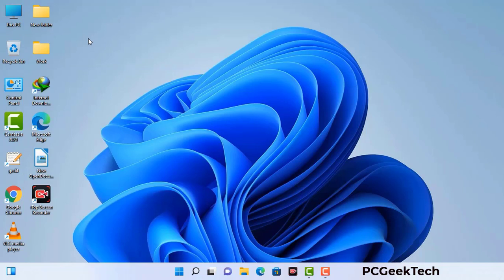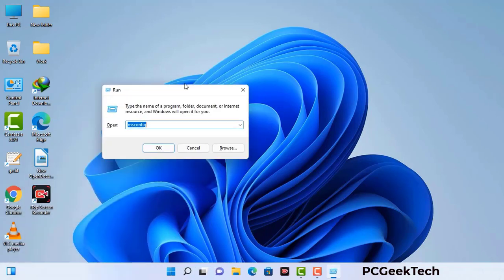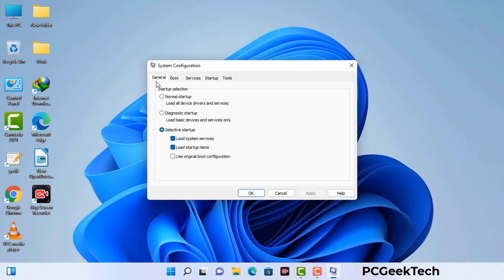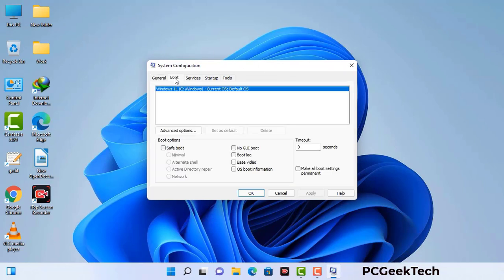Press the Windows button and R button together on your keyboard. The Windows Run command box will appear on your screen. Type in msconfig and then press OK. Now you can see the System Configuration window. Go to the Boot tab, select the Safe Boot option, and check the Network option. Then click Apply and press OK. Your system will restart in safe mode within a couple of minutes.